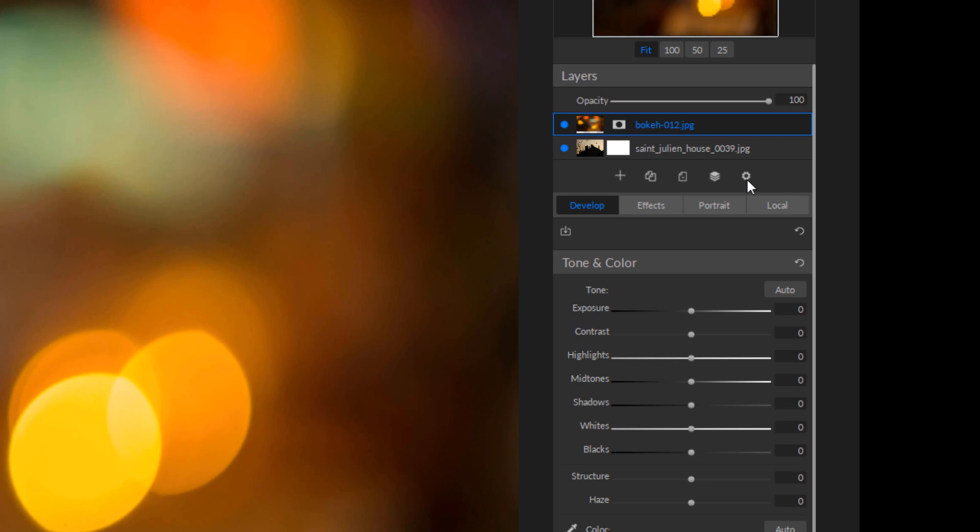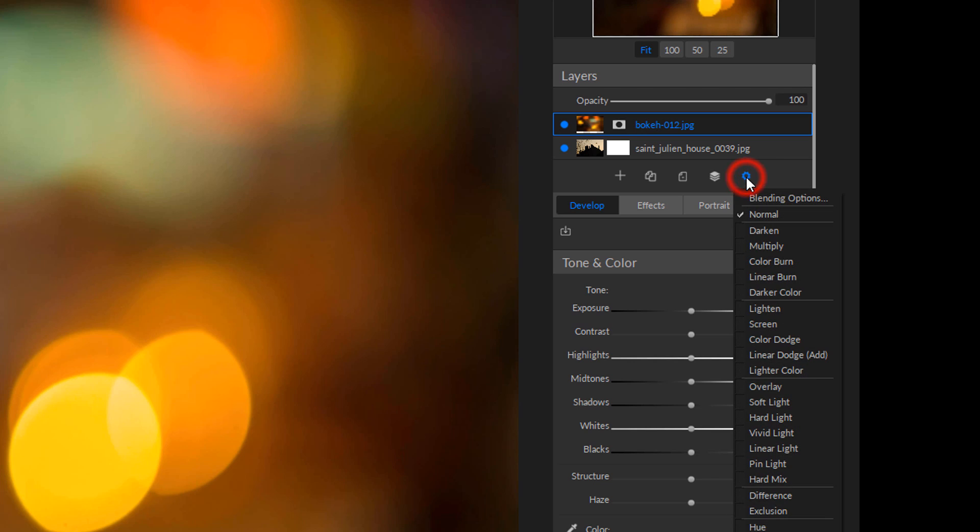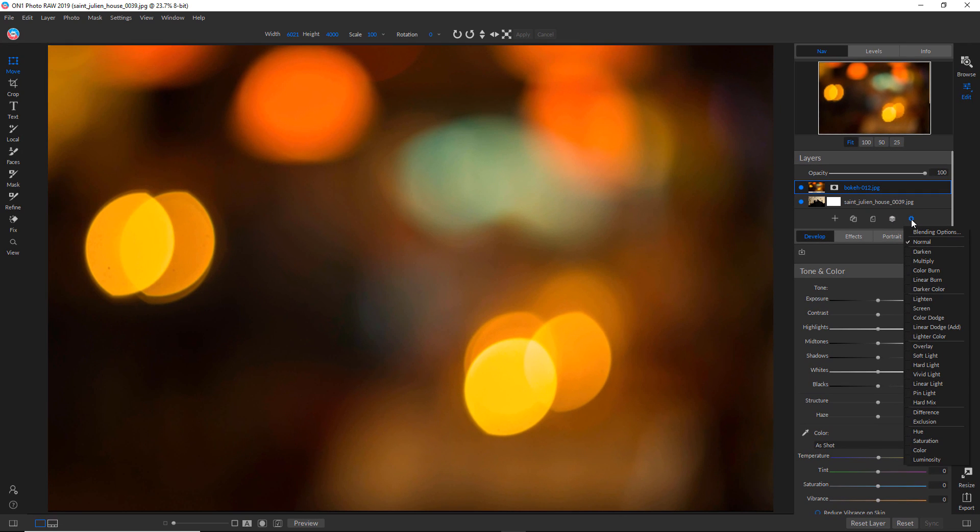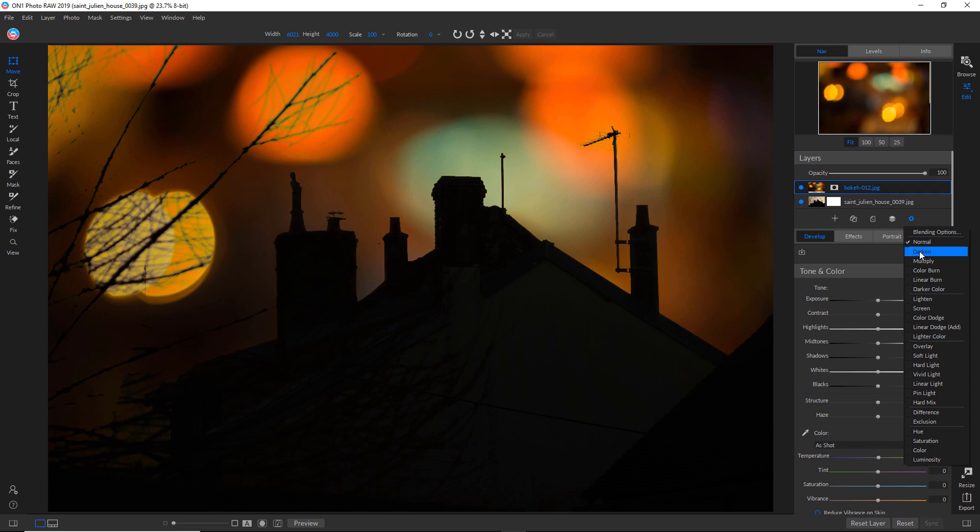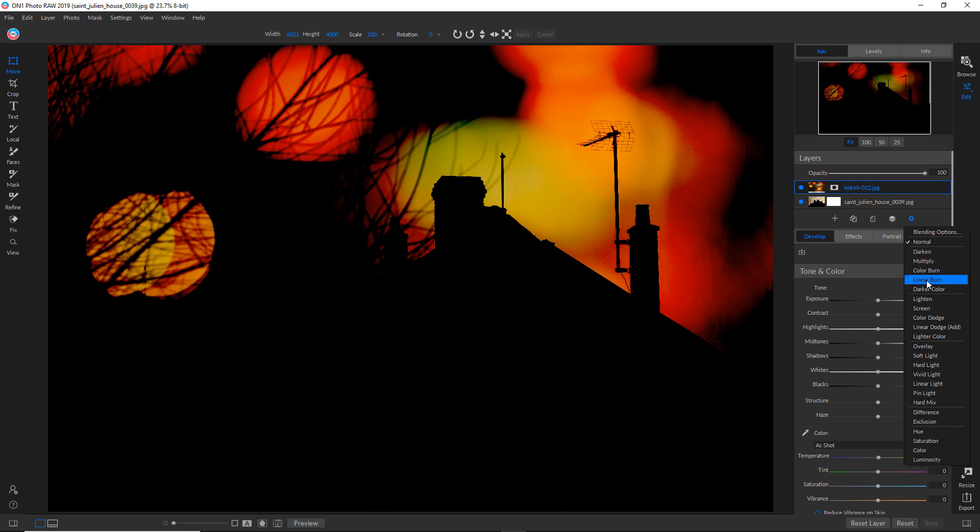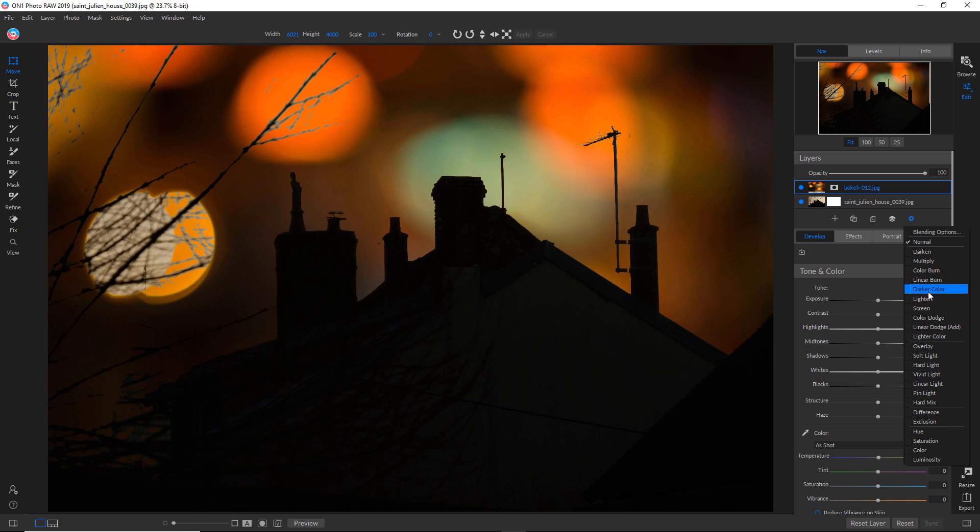And then you can go through all these. You can see instantly that in the darken area that looks pretty good. I mean, it's actually keeping all the information for the silhouettes. Once you start getting into the lighter modes, that's really not what I'm looking for.